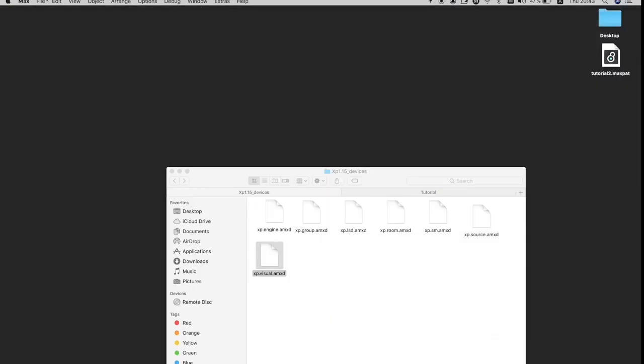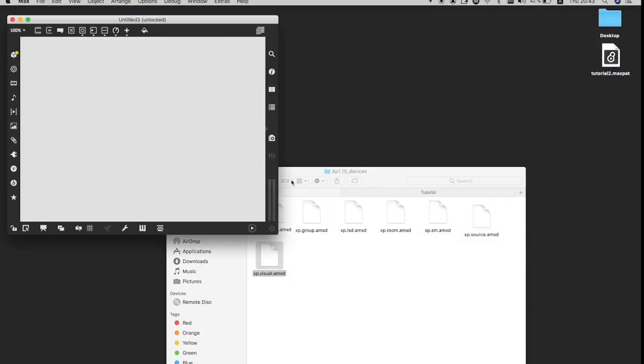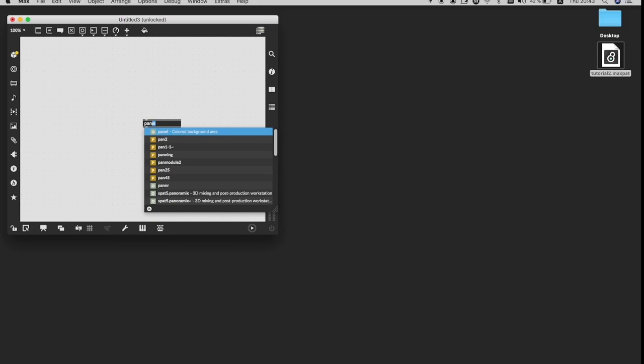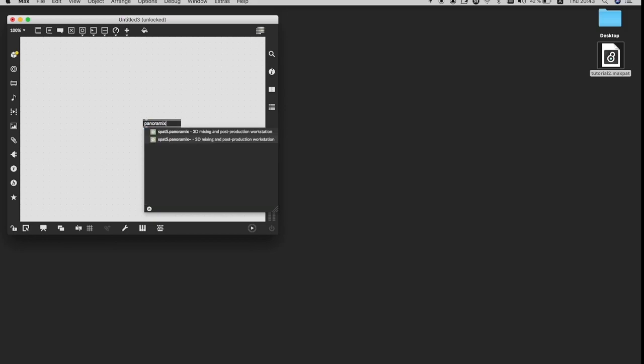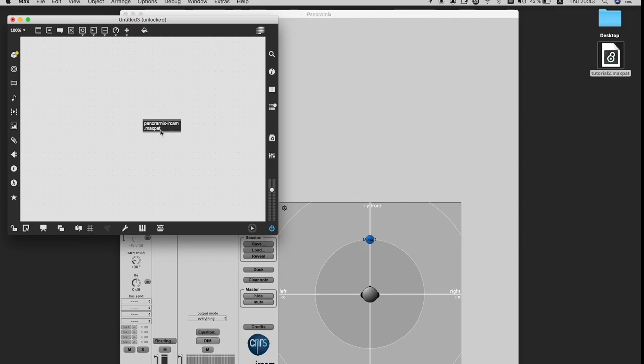Now we are heading back to Max. I make a new patcher. By pressing N, I make a new object and then I type panoramics slash ircam dot max P-A-T. And in that way, I have access to panoramics patch. As I click on it, the window opens.